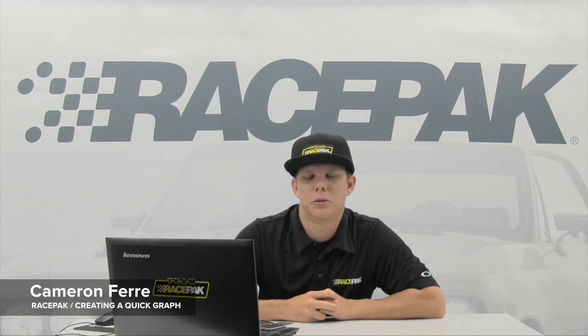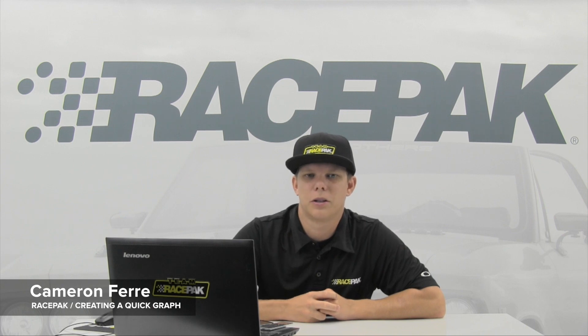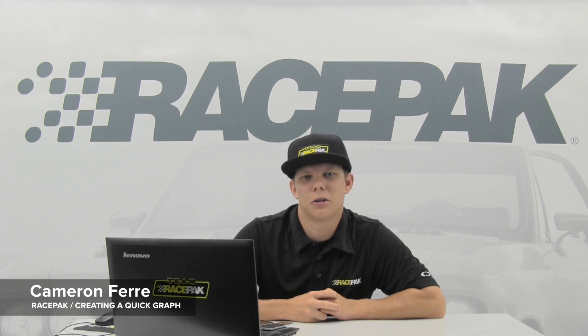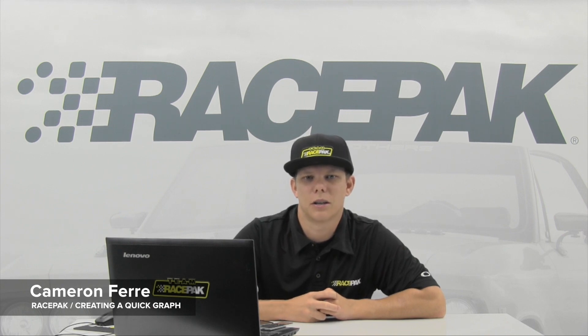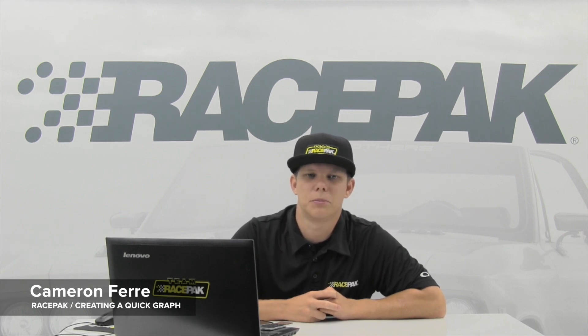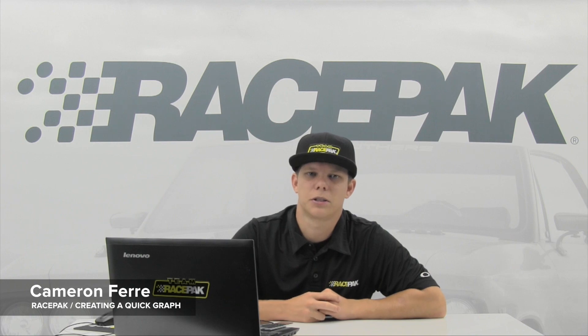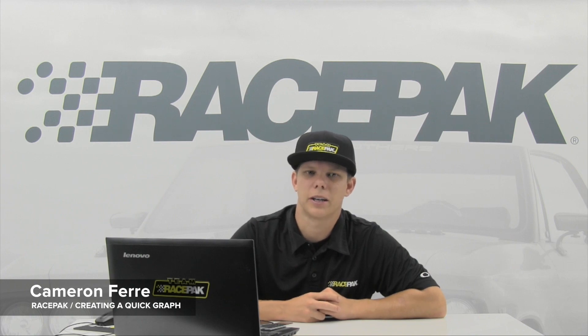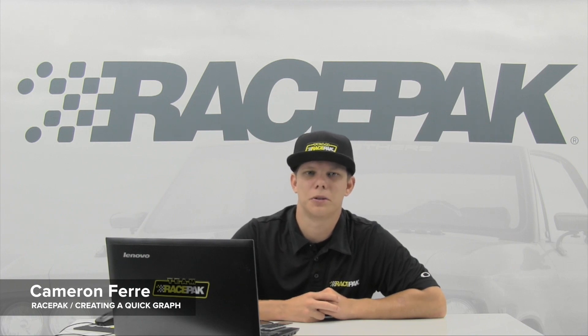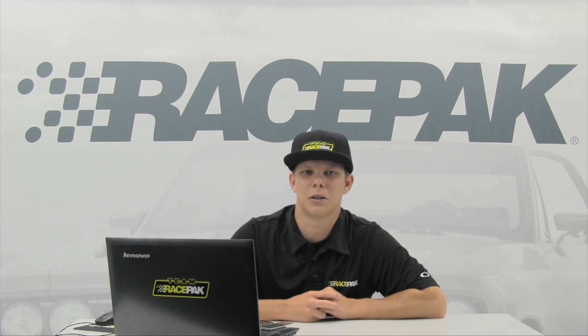And there you have it for our quick graph tutorial. If you have any other questions, you can always check us out online at RacePak Media on our YouTube channel, or you can always call us toll free at 888-429-4709.